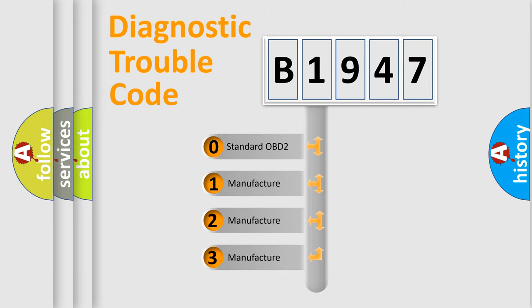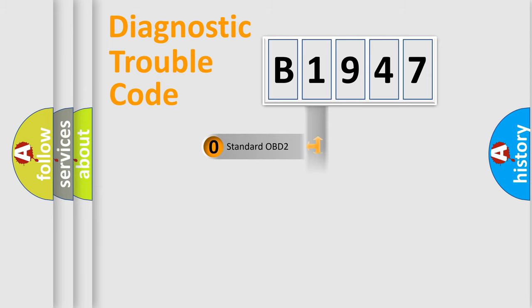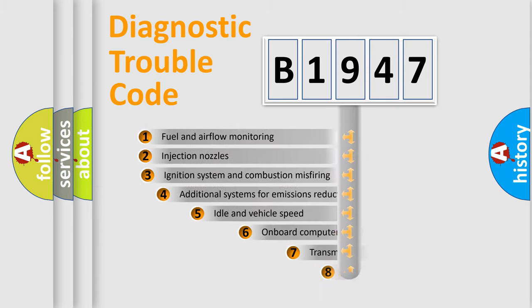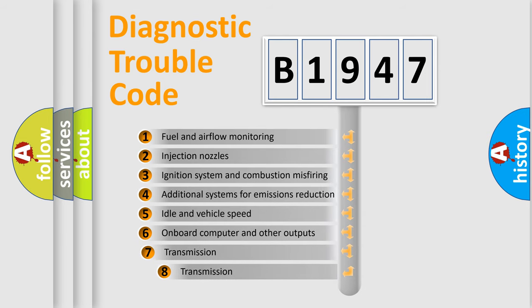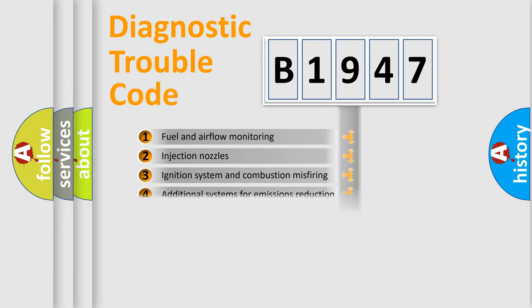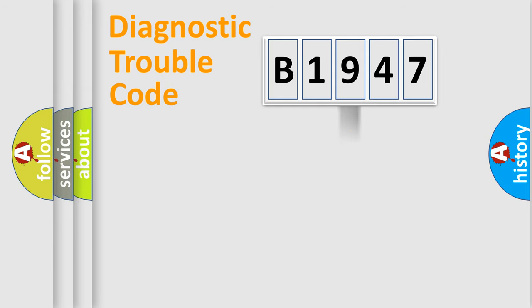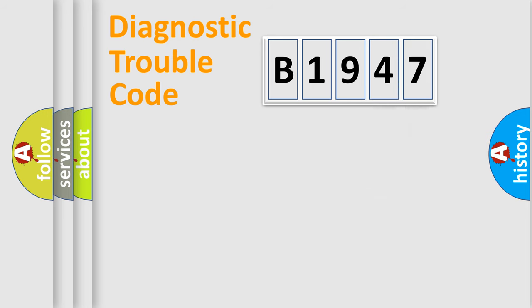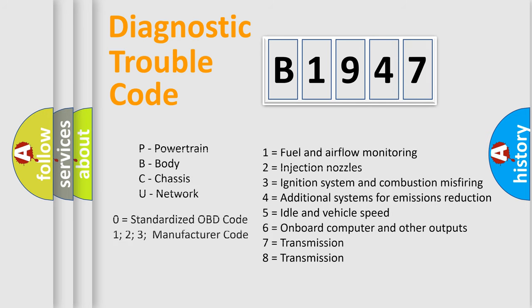If the second character is expressed as zero, it is a standardized error. In the case of numbers 1, 2, or 3, it is a more precise expression of the car-specific error. The third character specifies a subset of errors. The distribution shown is valid only for the standardized DTC code. Only the last two characters define the specific fault of the group. Let's not forget that such a division is valid only if the other character code is expressed by the number zero.